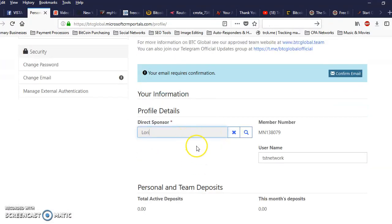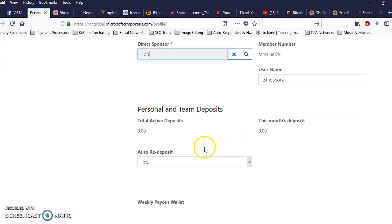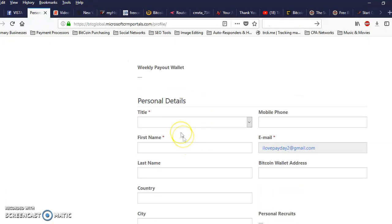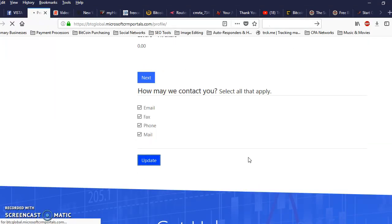After you find your sponsor, you want to come down here and fill out your information right here. Once you got everything filled out, come down here and click on update.